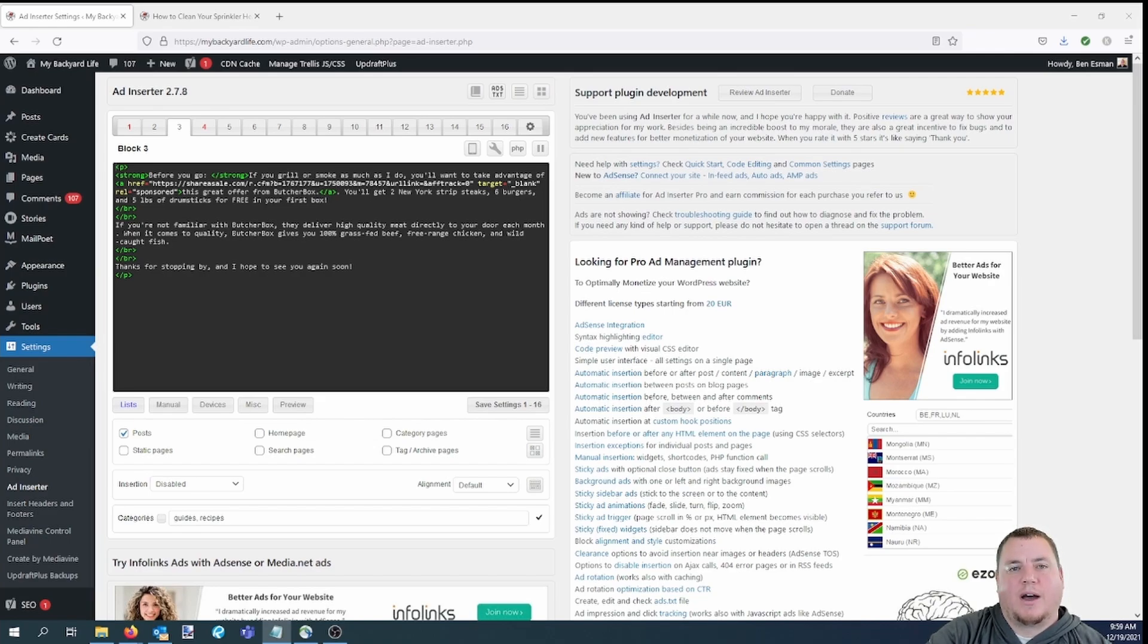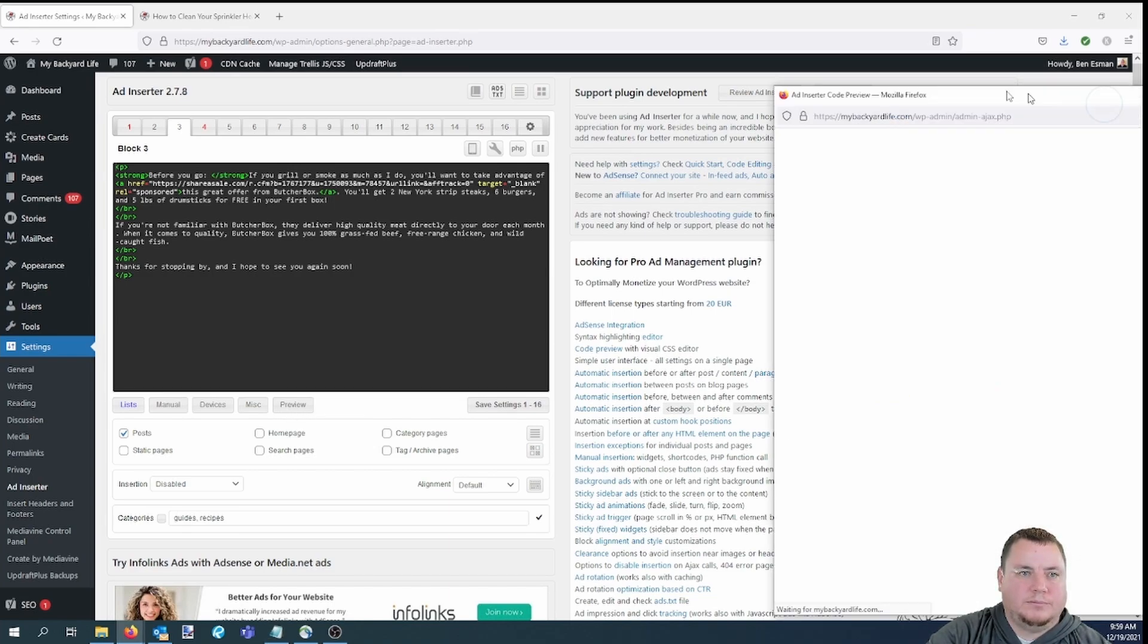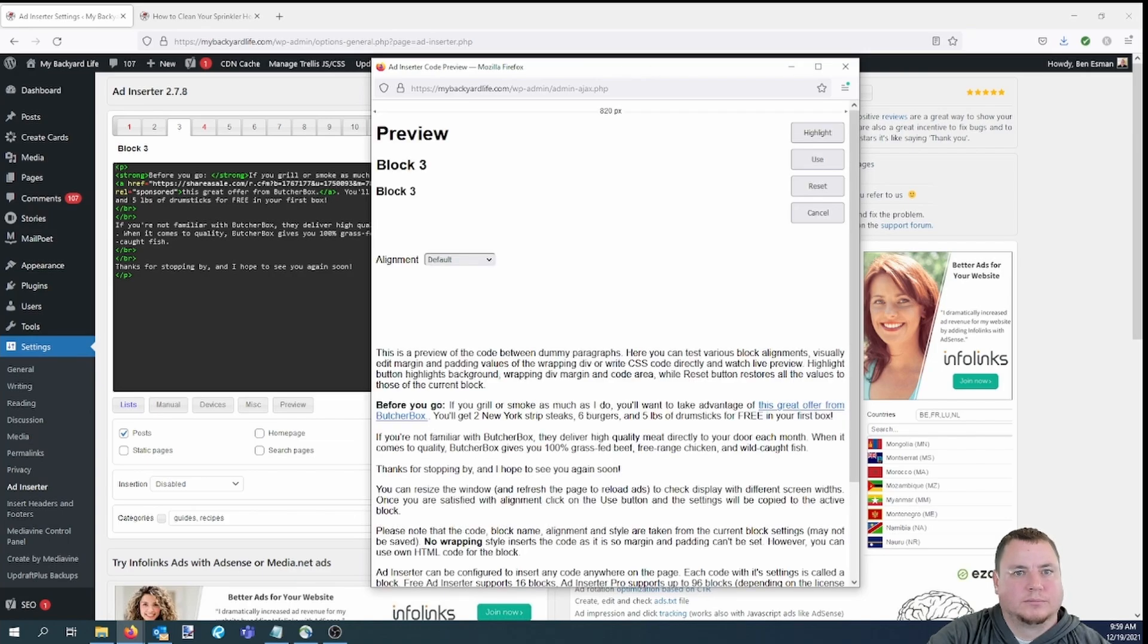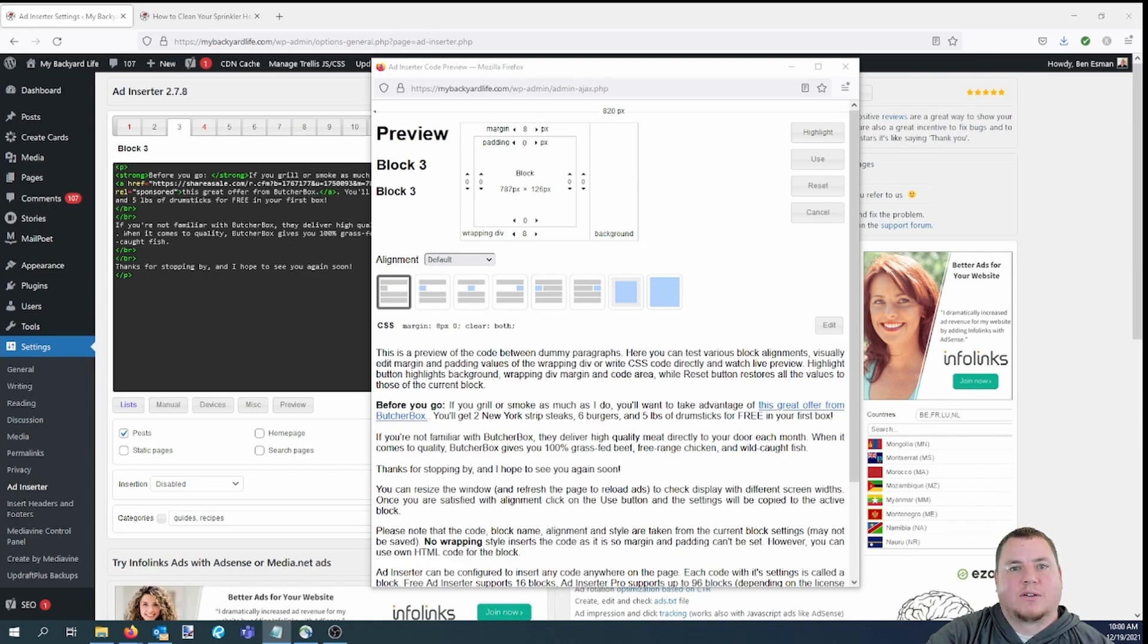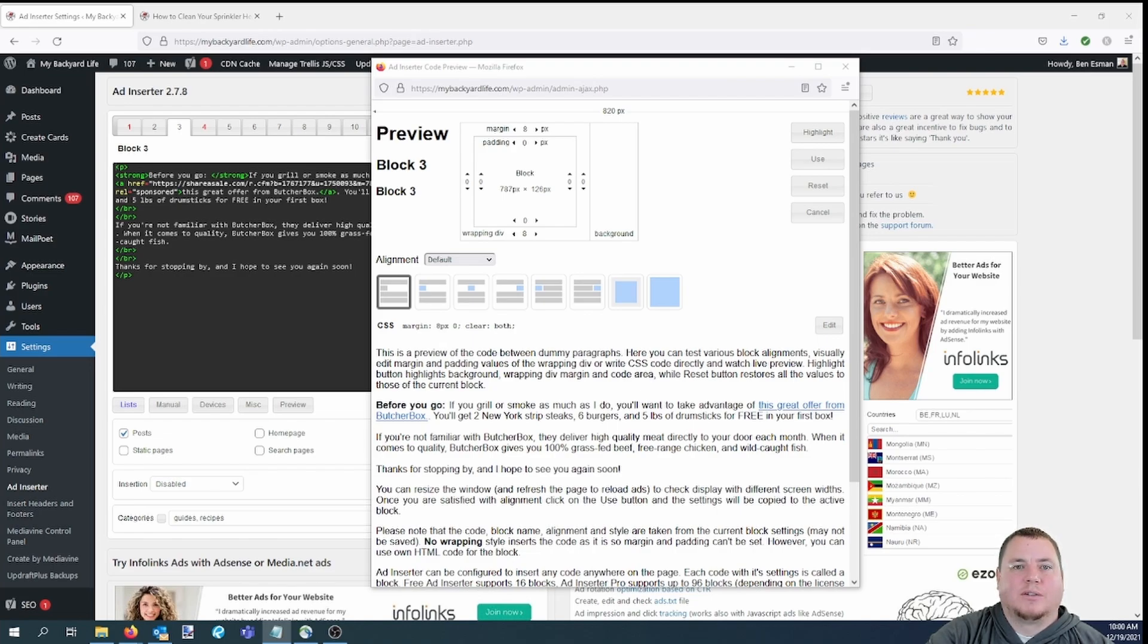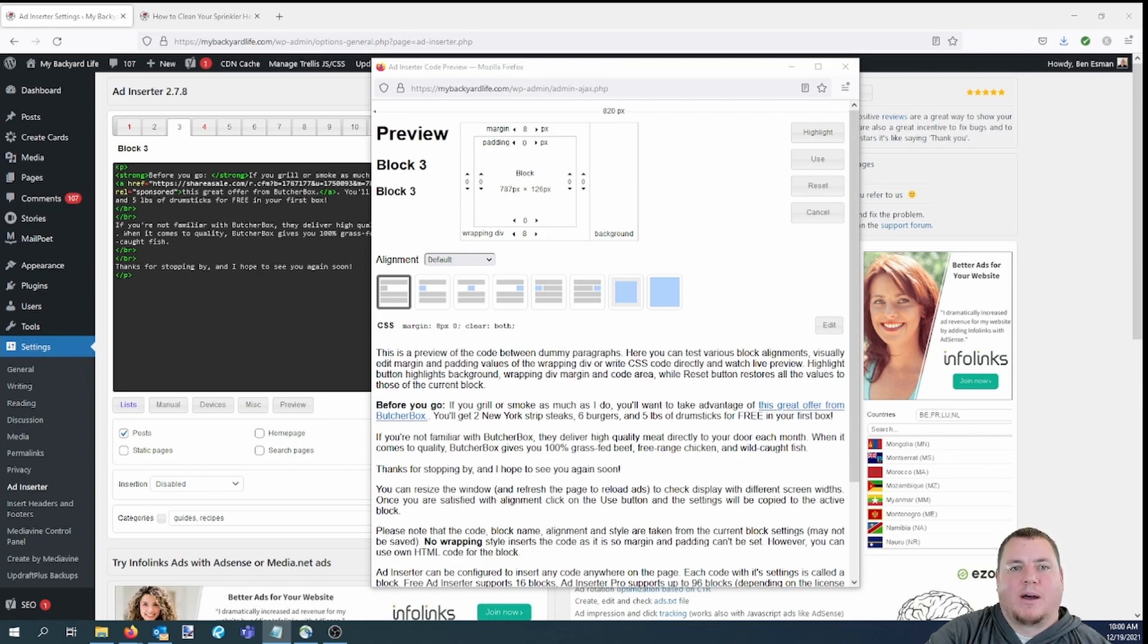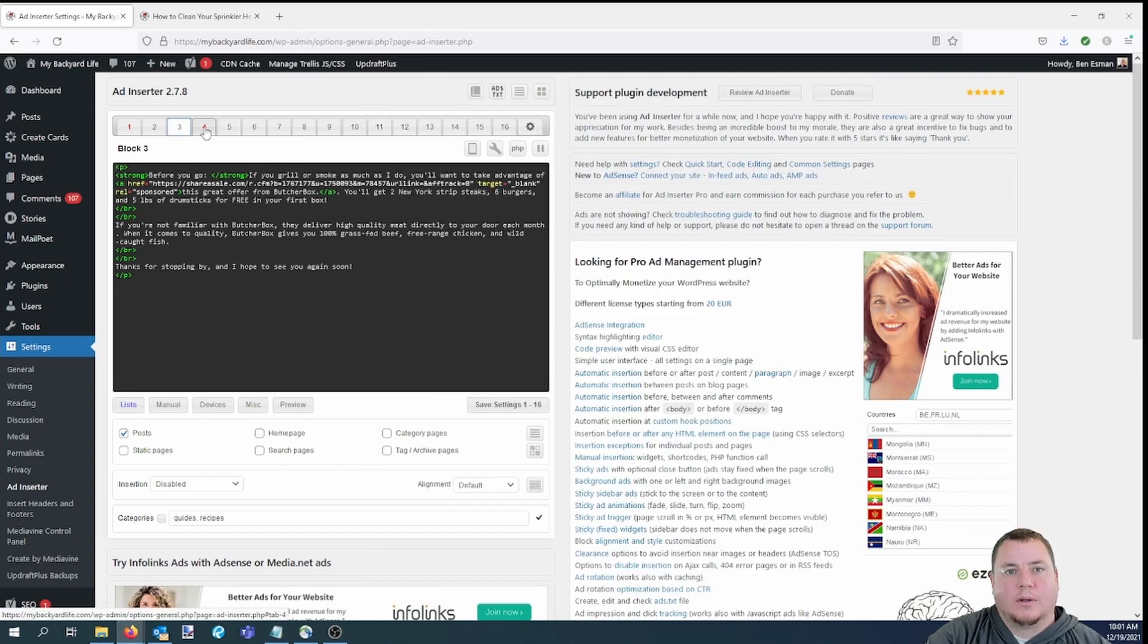To give you an idea of how this looks, let's click on preview. The text says, before you go, if you grill or smoke as much as I do, you'll want to take advantage of this great offer from ButcherBox. You'll get two New York strip steaks, six burgers, and five pounds of drumsticks for free in your first box. If you're not familiar with ButcherBox, they deliver high quality meats directly to your door each month. When it comes to quality, ButcherBox gives you 100% grass-fed beef, free-range chicken, and wild-caught fish. Thanks for stopping by and I hope to see you again soon. Again, this would show up right at the end of each post and look like it was just a continuation of the post. The link was obviously an affiliate link as well.